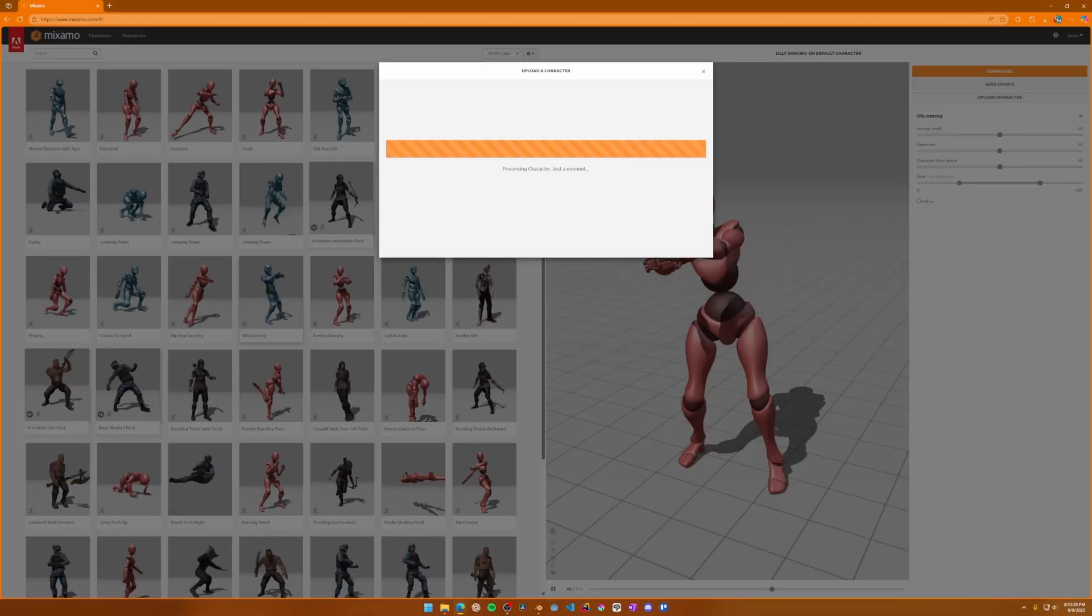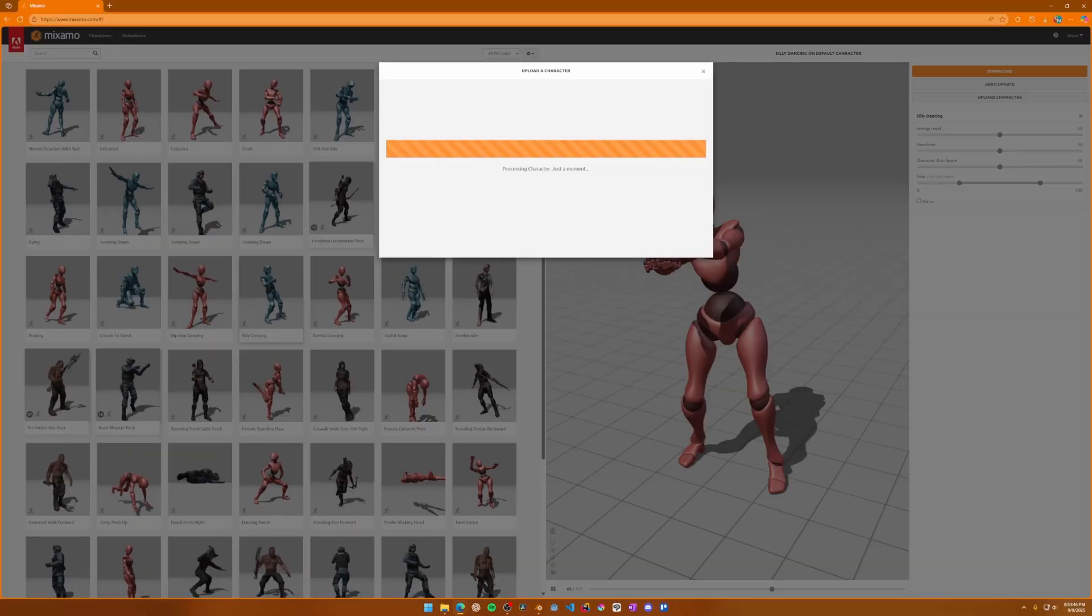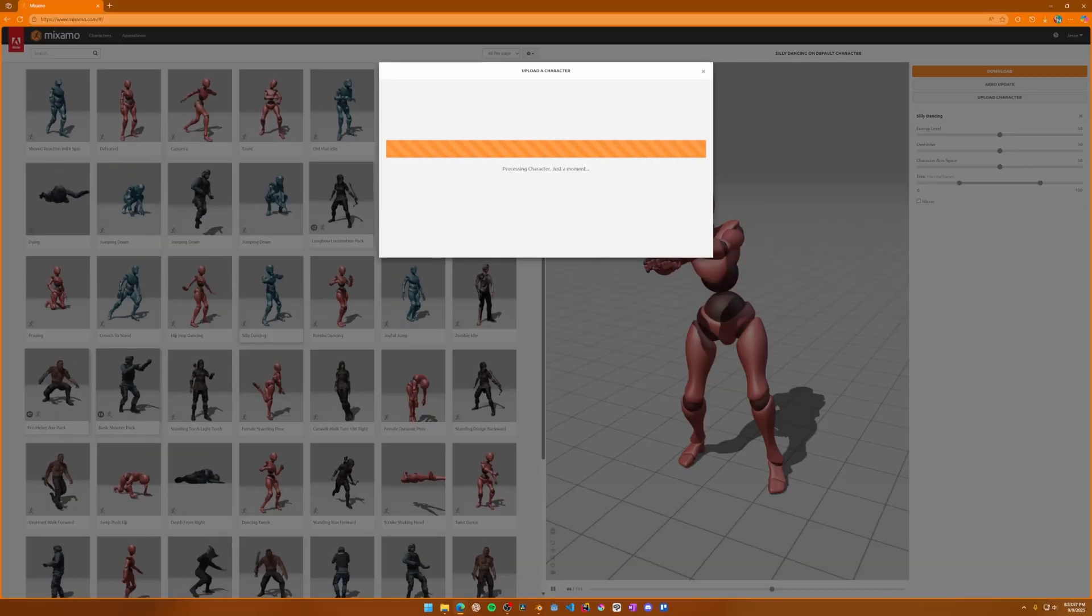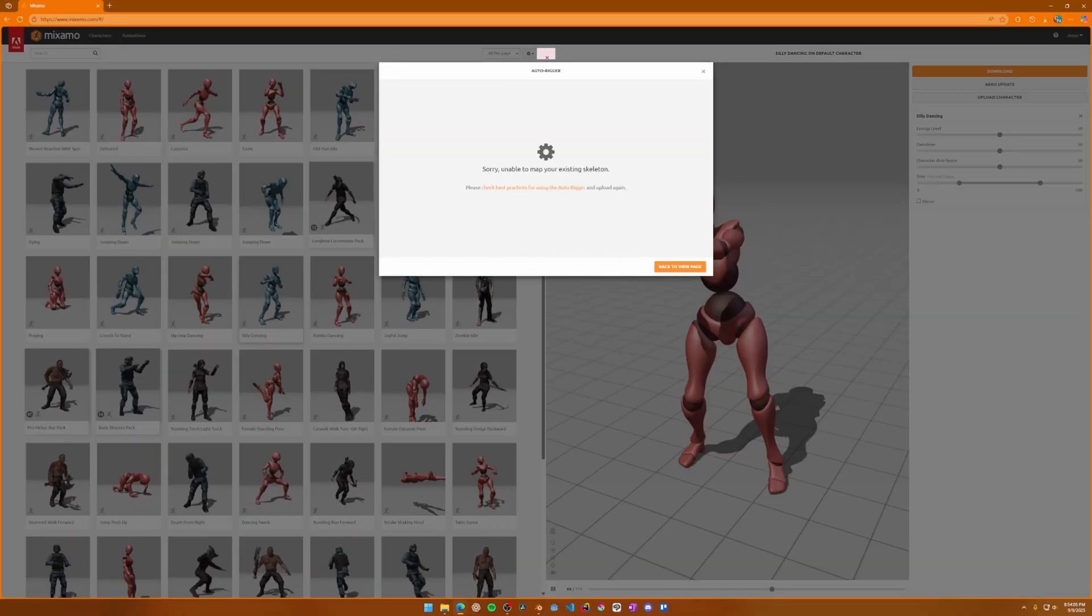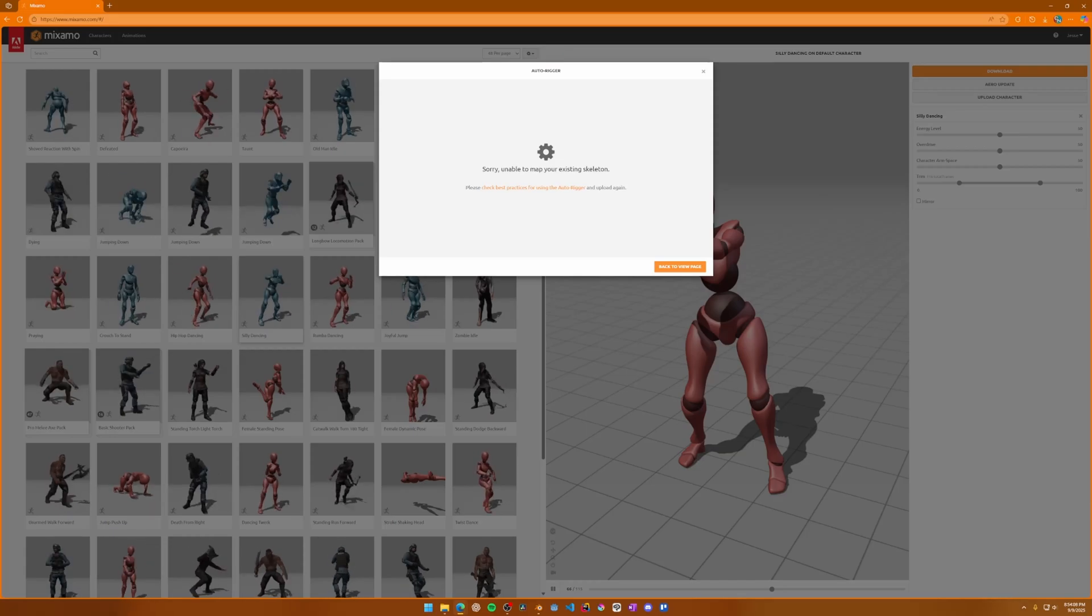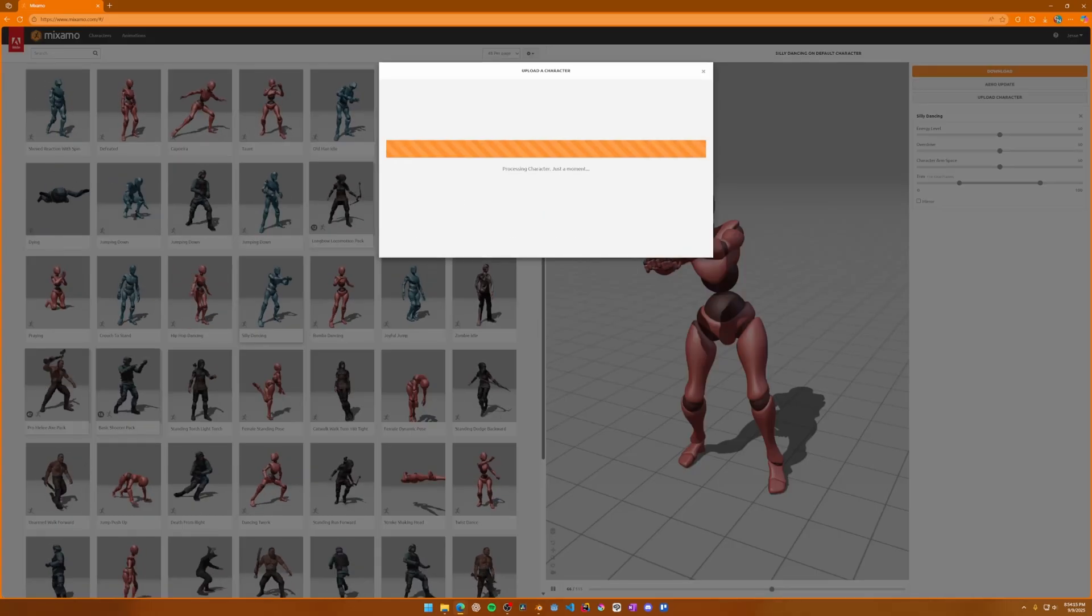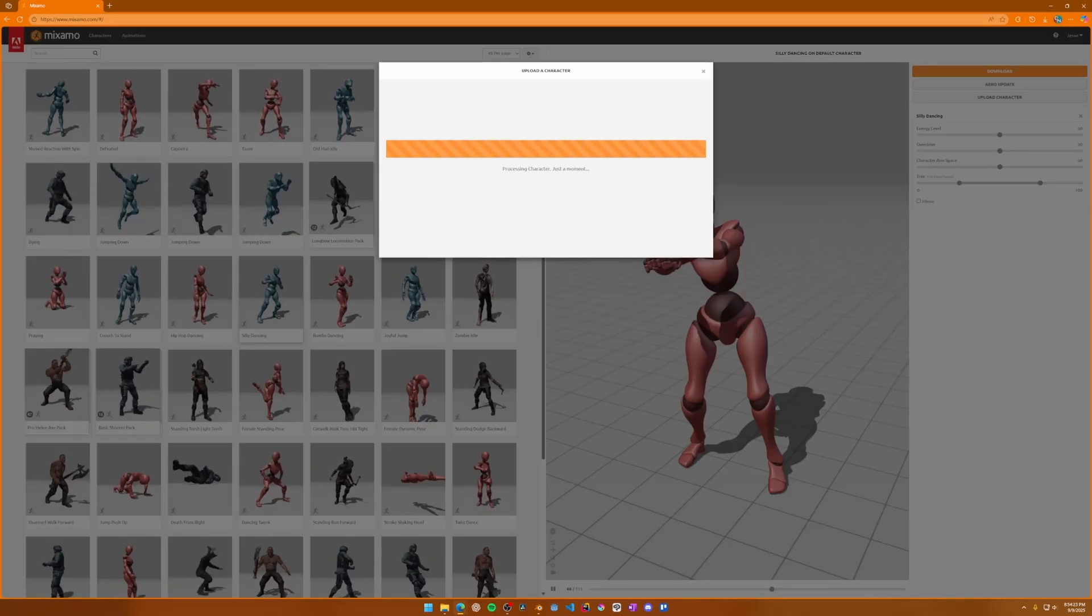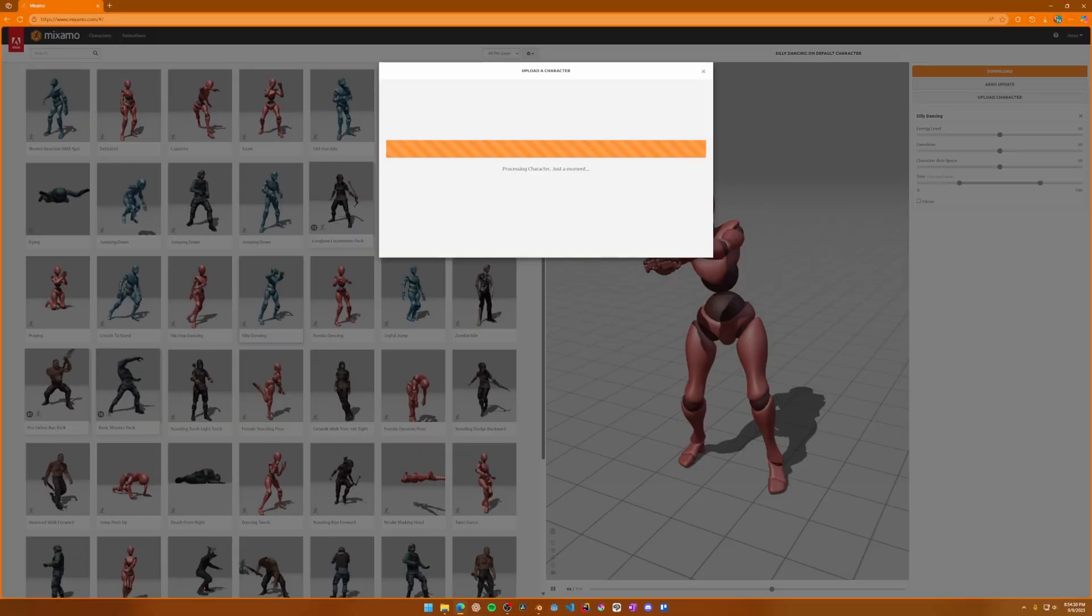It'll take a little time to process the rig. In general, Mixamo is pretty good at recognizing Rigify rigs, but you may find that it times out on you. If this happens, it's not because of your rig. Just try it again until it works, which it will eventually.